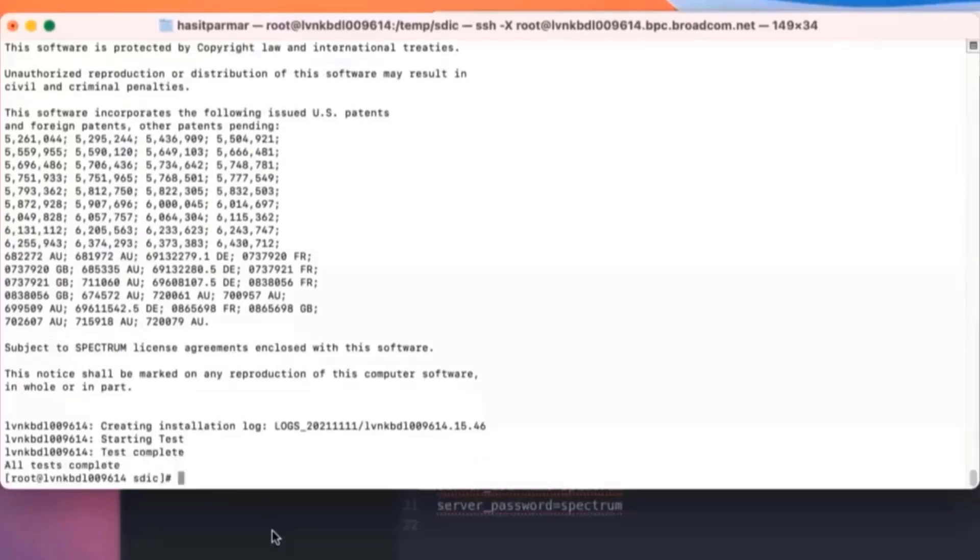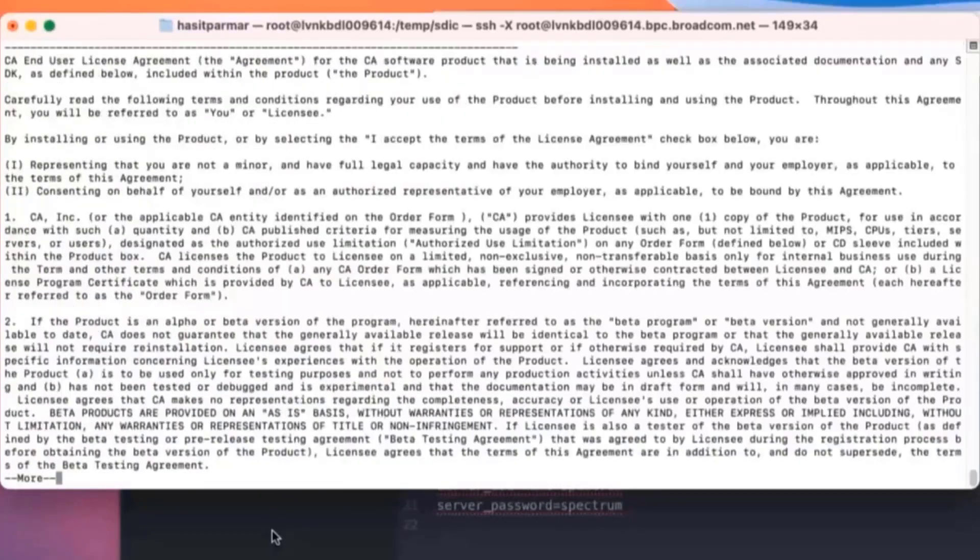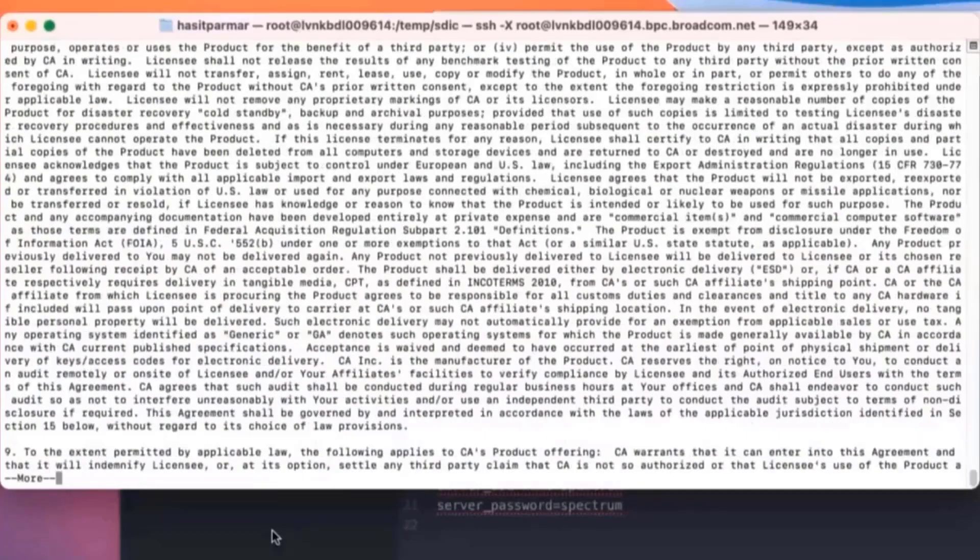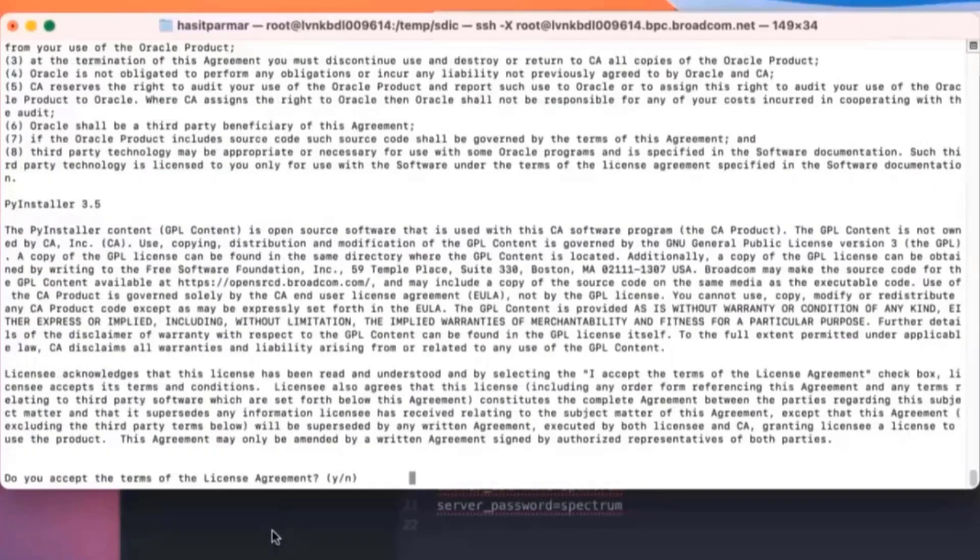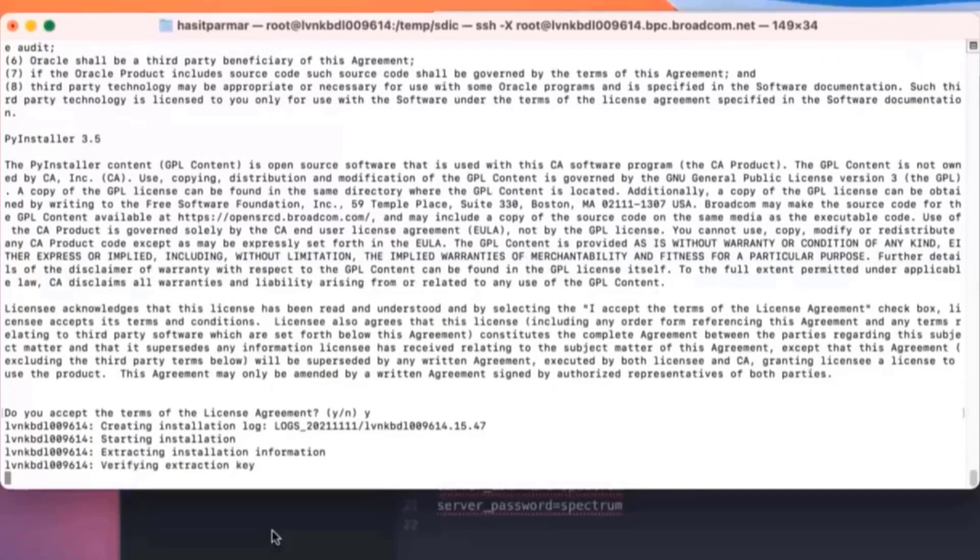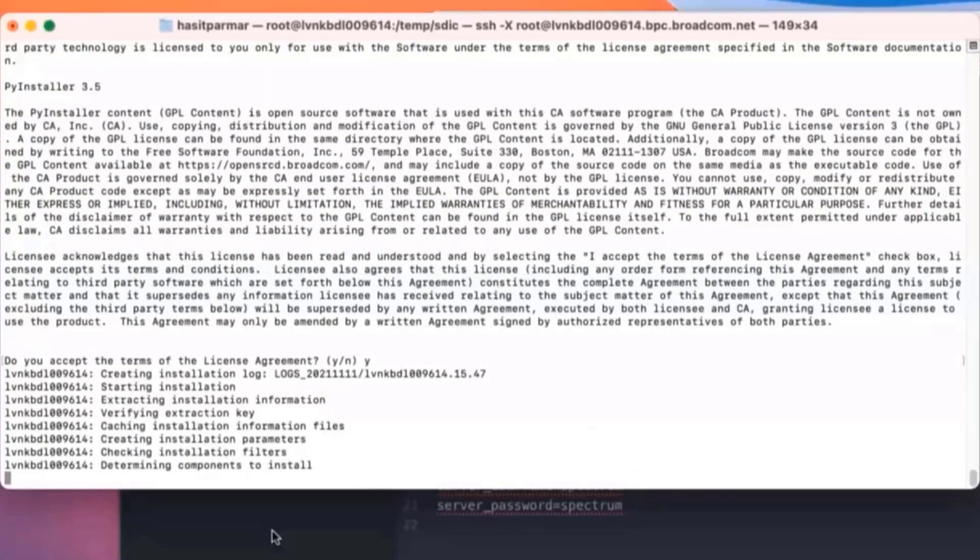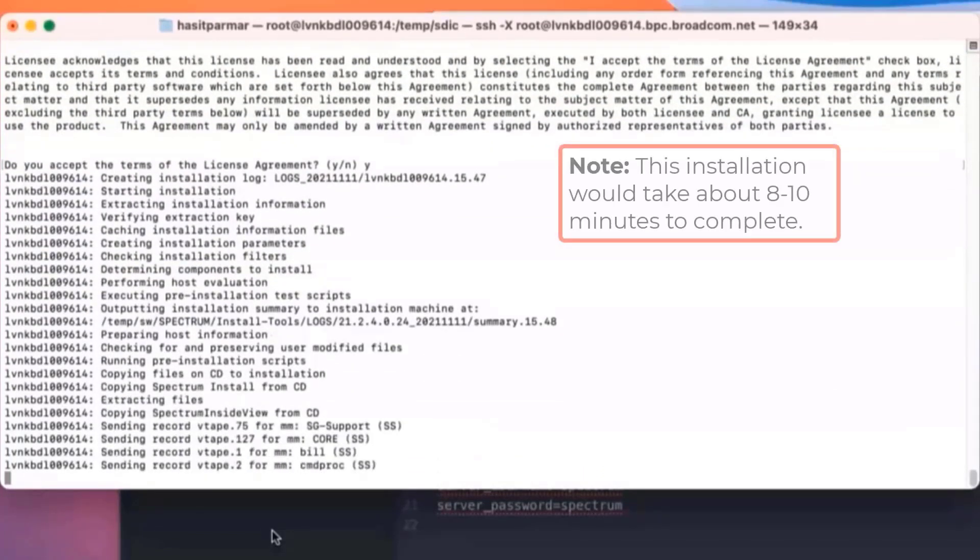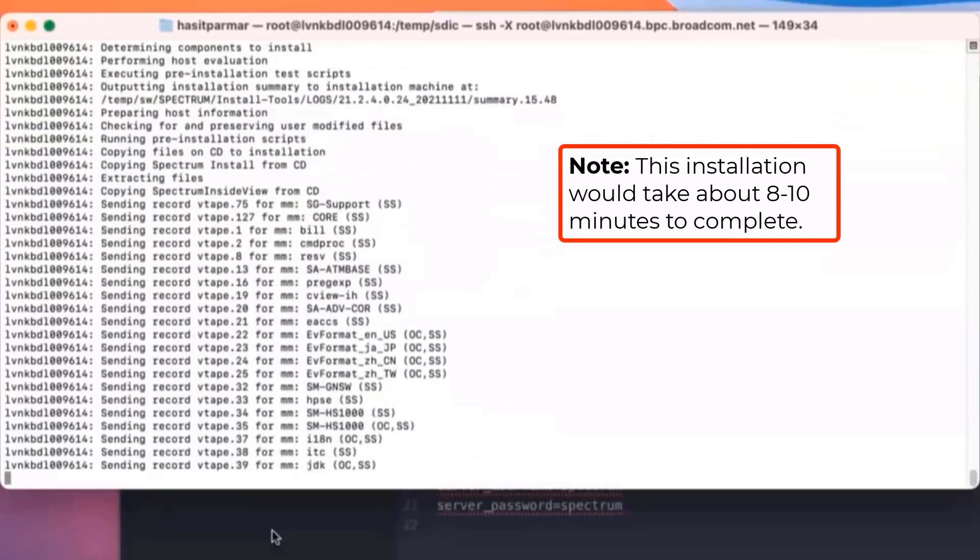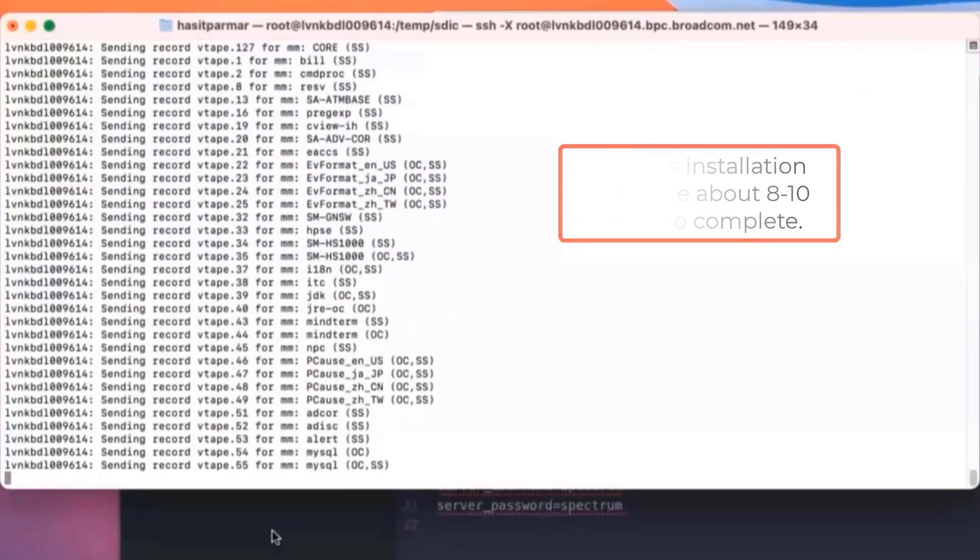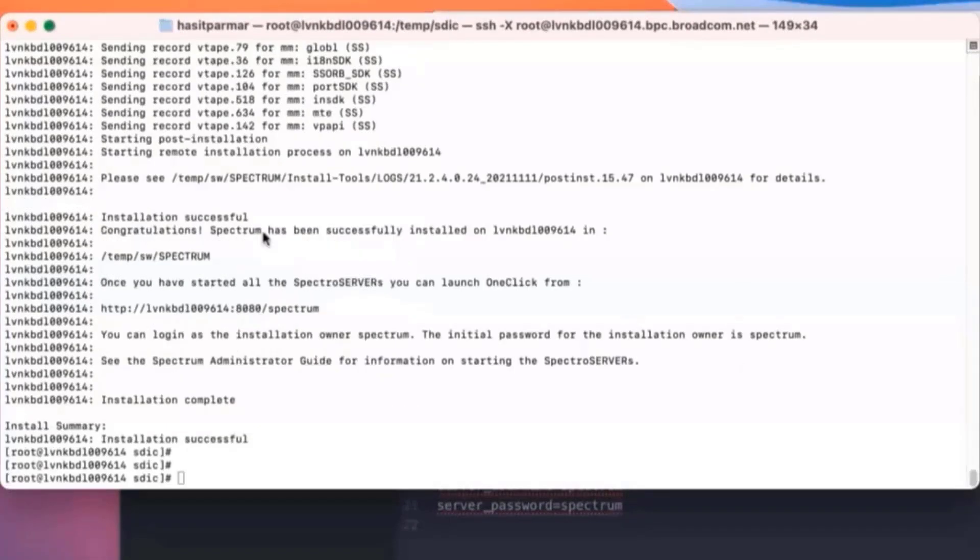Now when I want to do the install, you can run that same command just without the test. And then you need to go, and you've got to scroll through the license agreements. And then we'll start the install. So we have officially installed Spectrum.